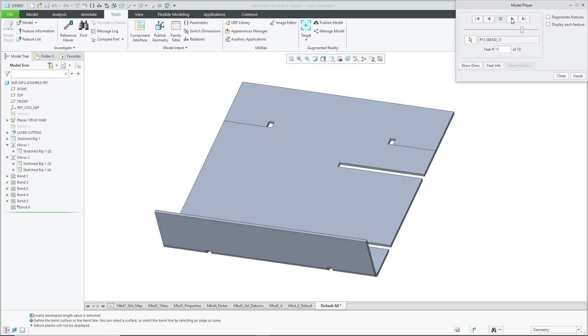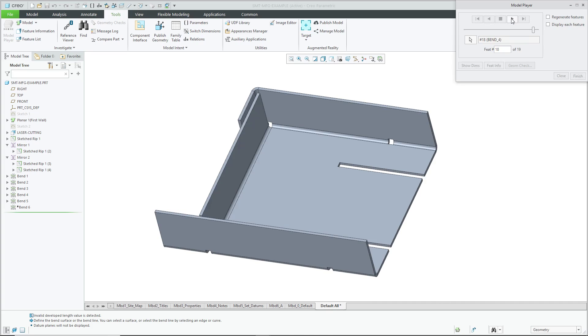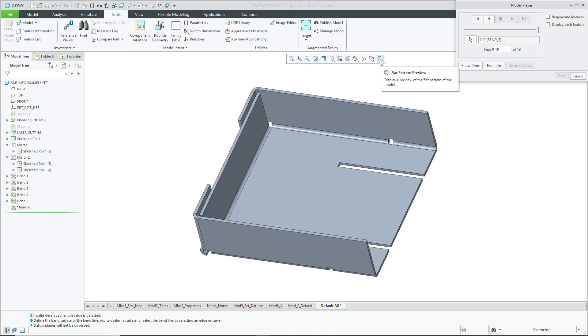Now we have our first bend, and then another bend, and some other bends in here. And so again, this is being done purely in terms of how someone would manufacture this sheet metal part. You should really be designing the fully formed part, not in the fully flat, because you can always go back to looking at the flat pattern preview.